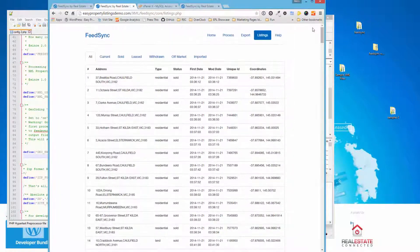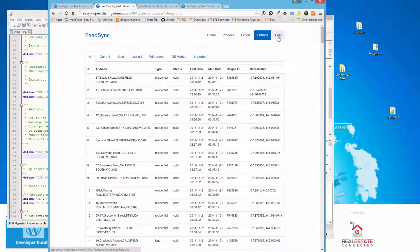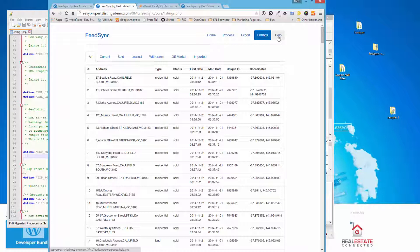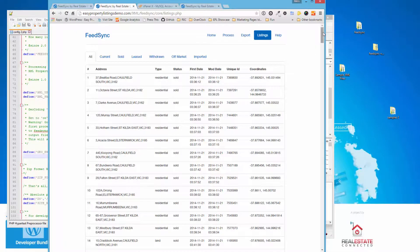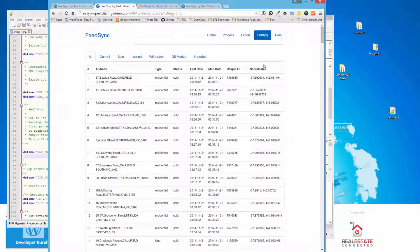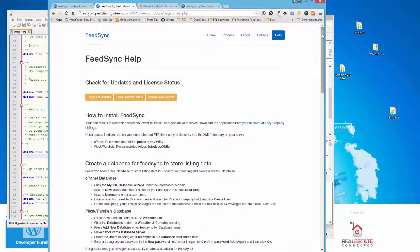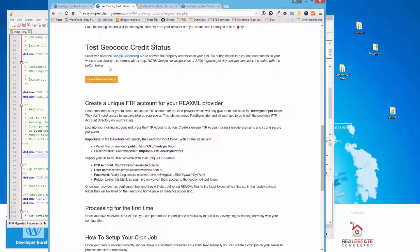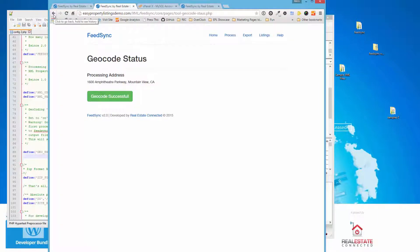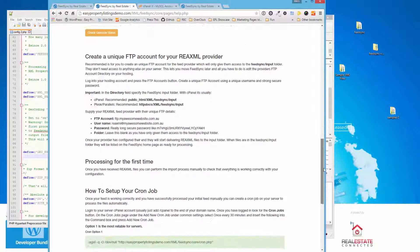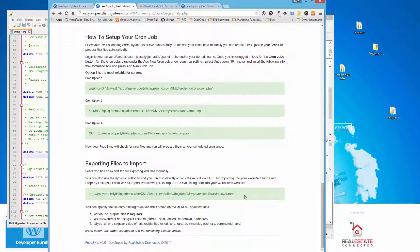Now once that's up and running, the next part that we've changed is before we used to output files. What we do now is it's much more dynamic and much easier to use. You can actually use one import script to import all types of listings or each type of listing. For example, residential, that's one type. We've got rentals because Easy Property Listings uses separate post types. So if we jump to the help page, you can also test your geocode credits here quickly. So just in case you're wondering why it's not geocoding results, you may have exceeded your 2,500. This happens more on bigger installations with thousands and thousands of listings. But what we've done here is we've got exporting.